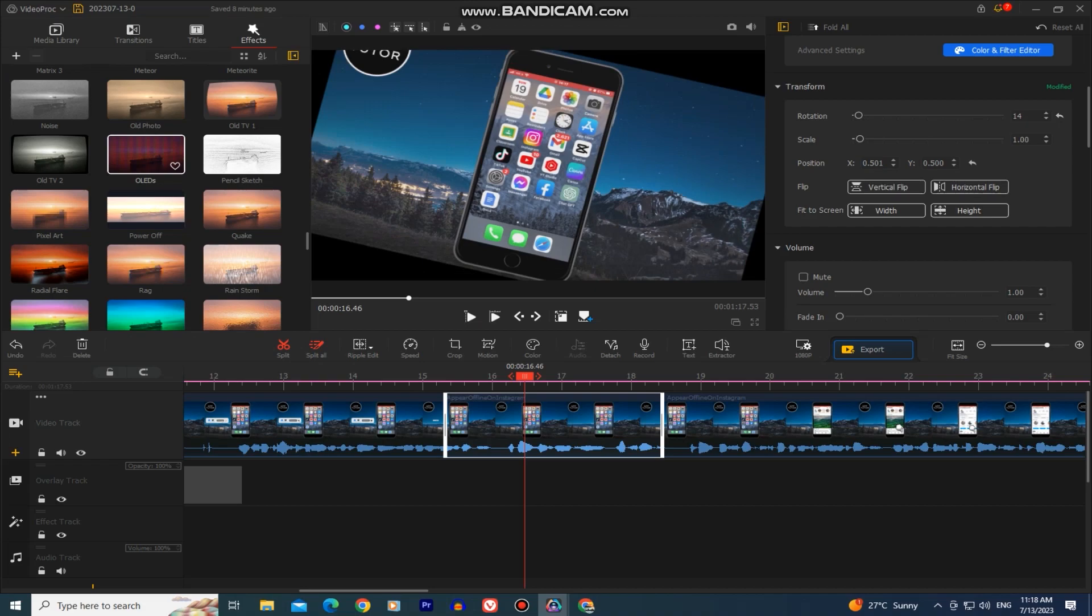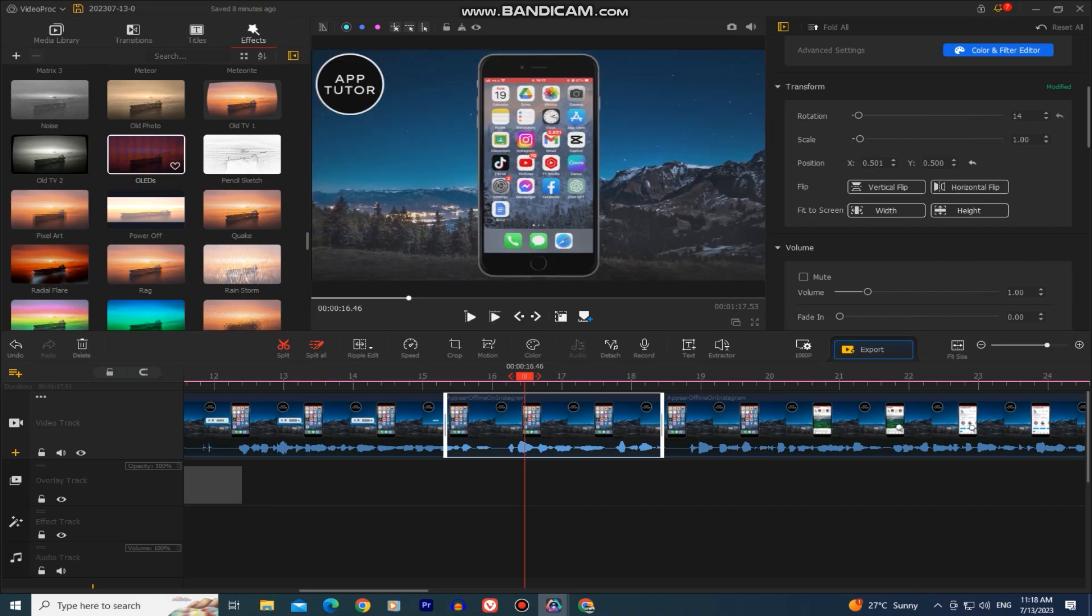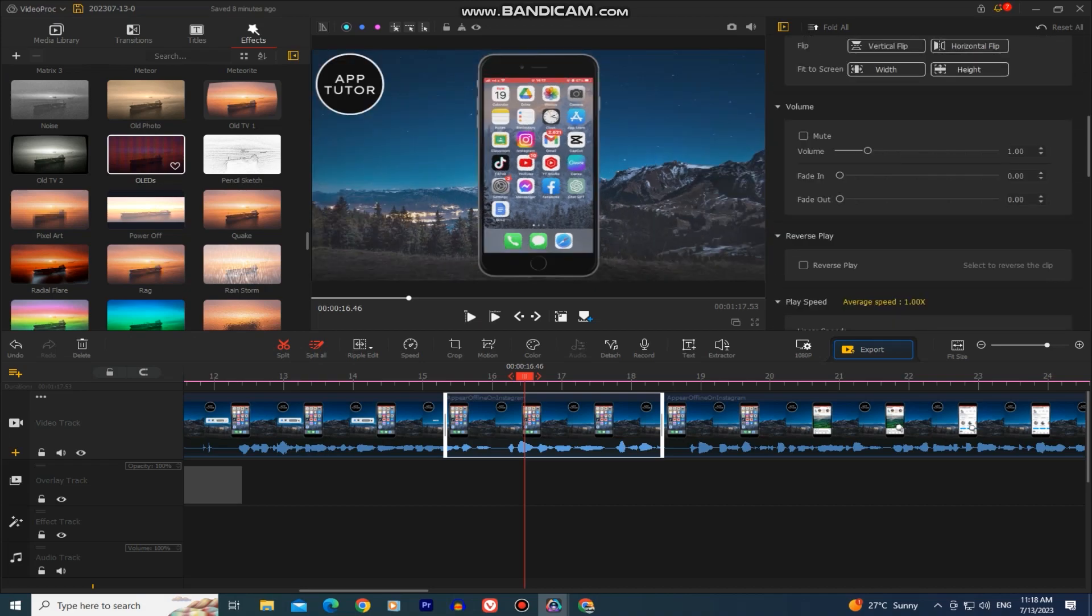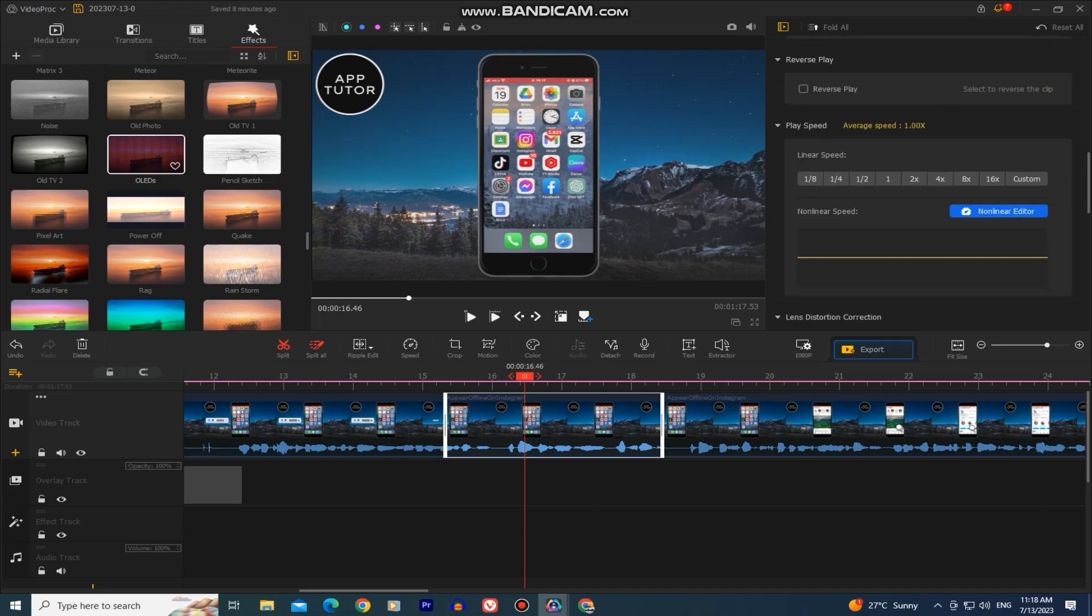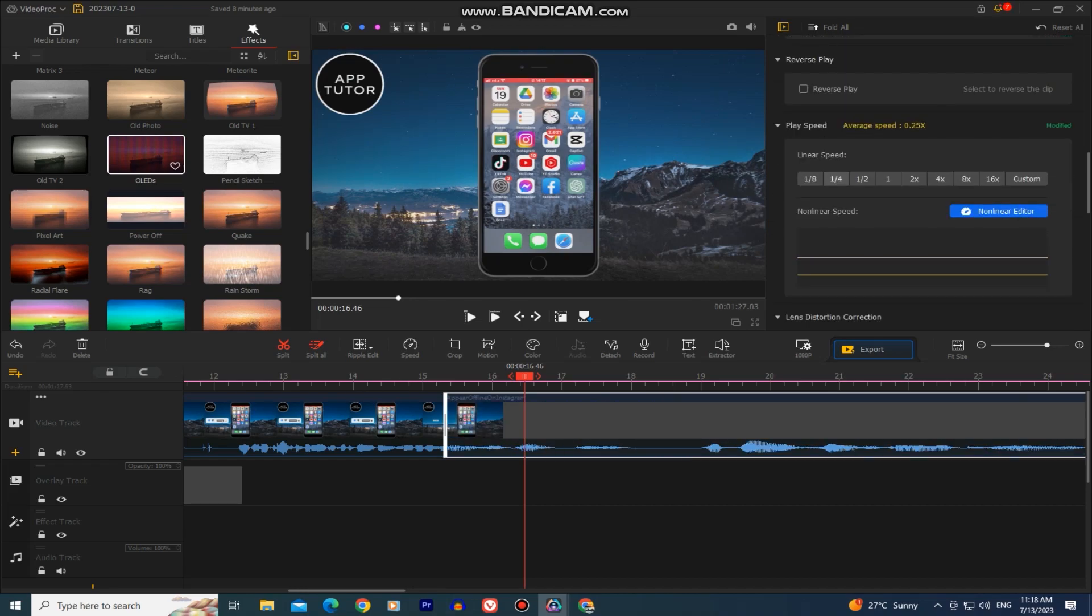So it doesn't matter if you are a vlogger, a social media influencer, a professional content creator. You have lots of tools that you can use to enhance your videos and create breathtaking edits in just a few clicks.